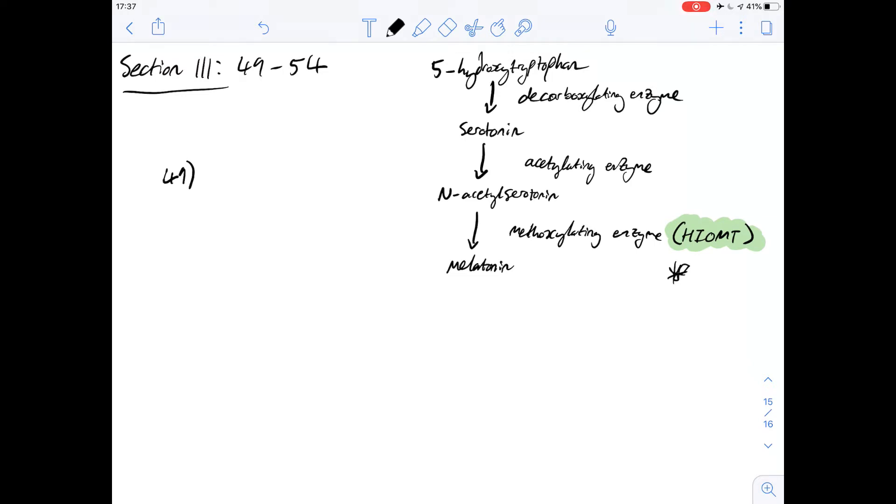So the answer for question 49 is A. This is really just putting some of that information together.